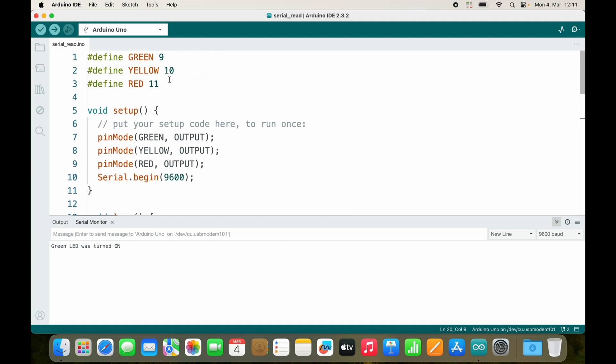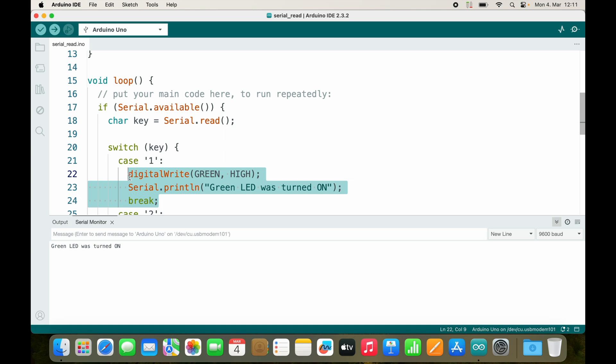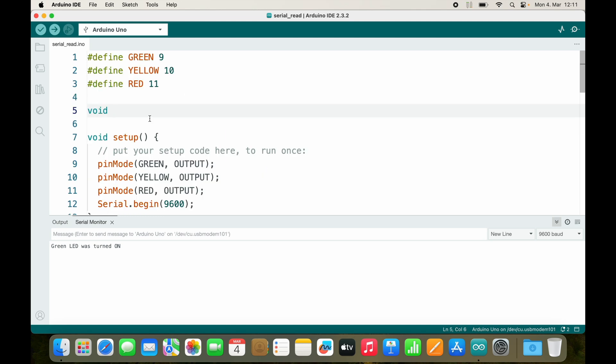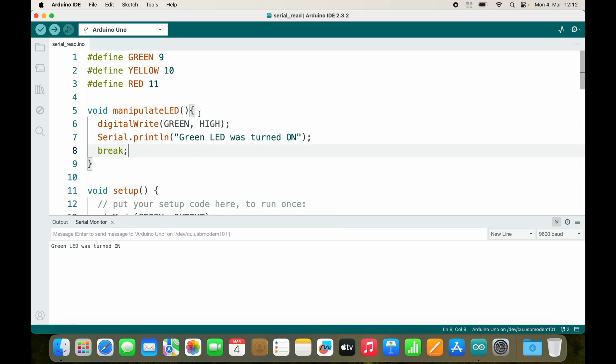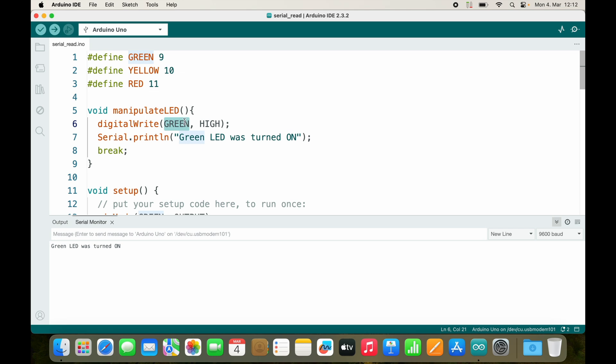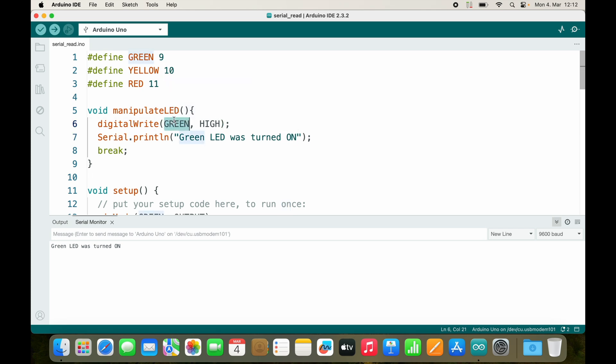So let's create a new function. I will call it manipulate_led, and inside of this we basically do this. A few things should be dynamically changed: this one should dynamically change, this one should dynamically change, and also the message should change. There is a lot of stuff going on. Let's start with this one - this is simple. We can use int color and then insert the color right here.